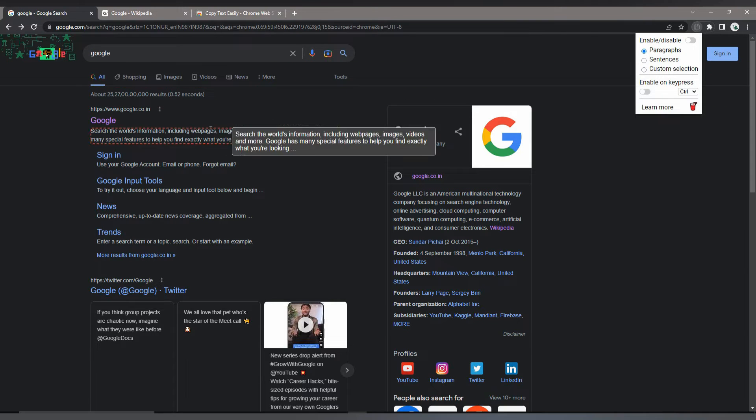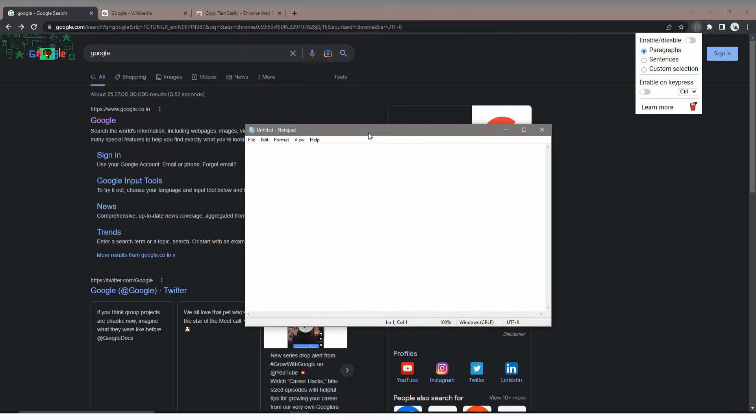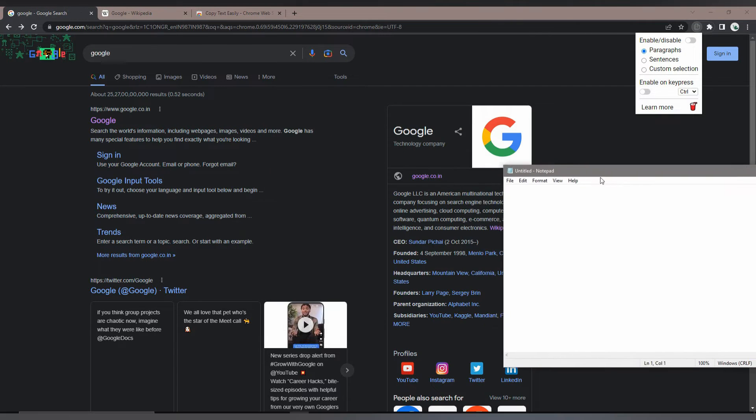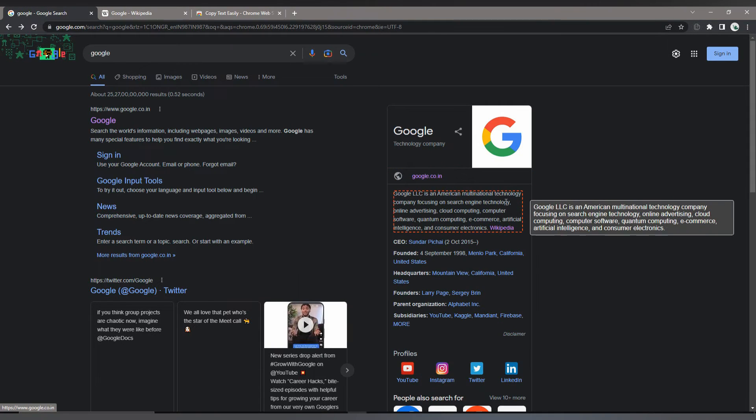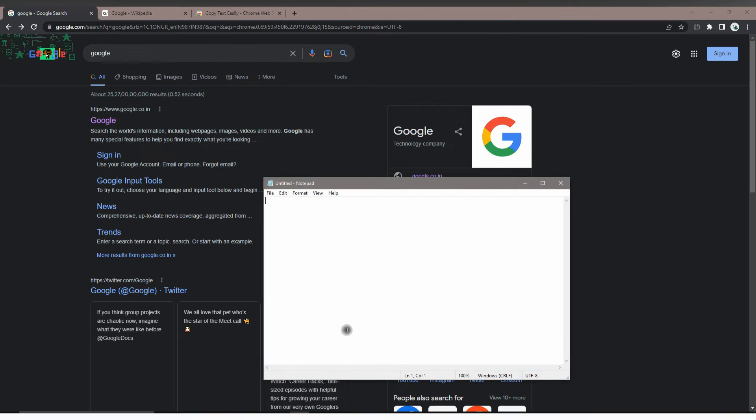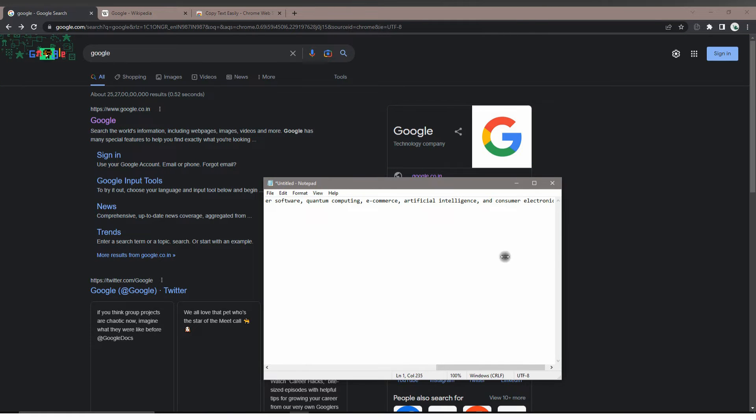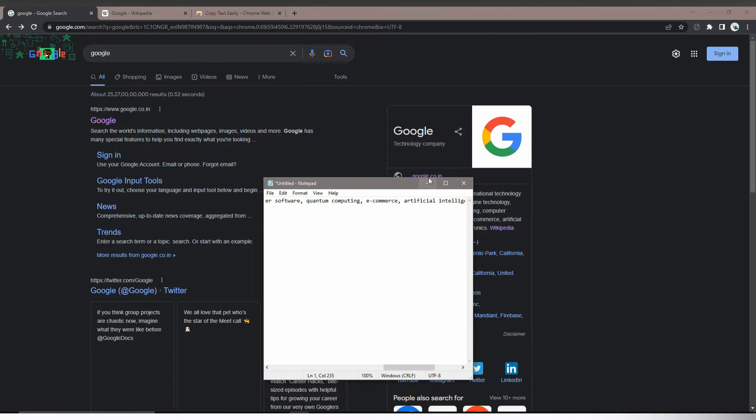For example, I just click here. It has been copied to the clipboard. I just paste it. That's it. You can easily copy any sentence or paragraph.